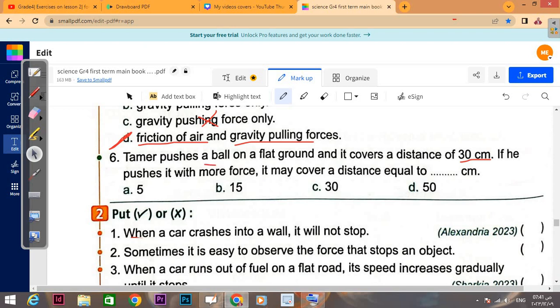Tamir pushes a ball on a flat ground and it covers a distance of 30 cm. If he pushes it with more force, it will definitely move farther. The answer here in the choices is 50 cm.